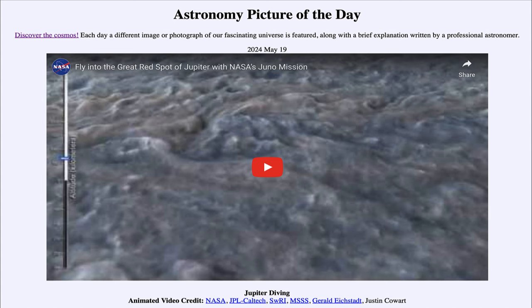Greetings and welcome to the astronomy picture of the day podcast. Today's picture for May 19th of 2024 is titled Jupiter Diving. So what do we see here?